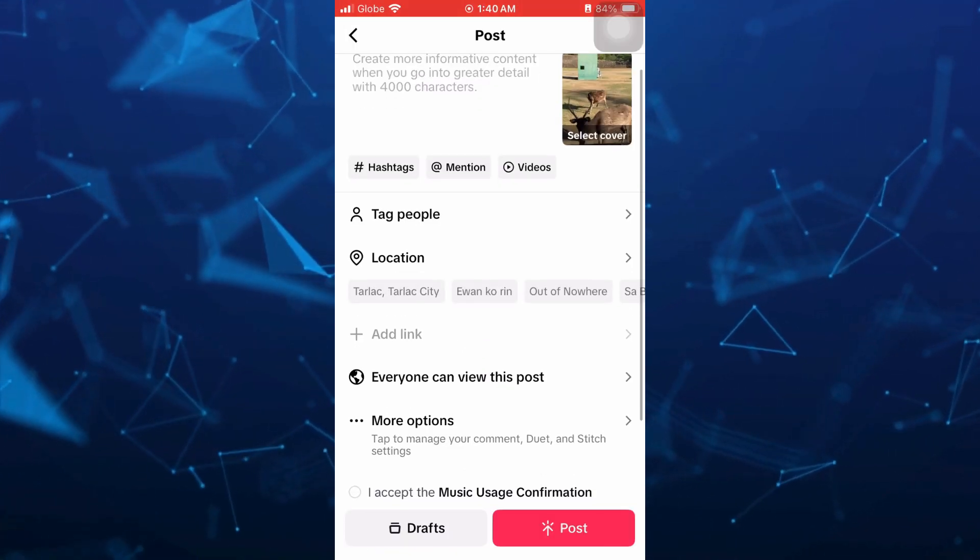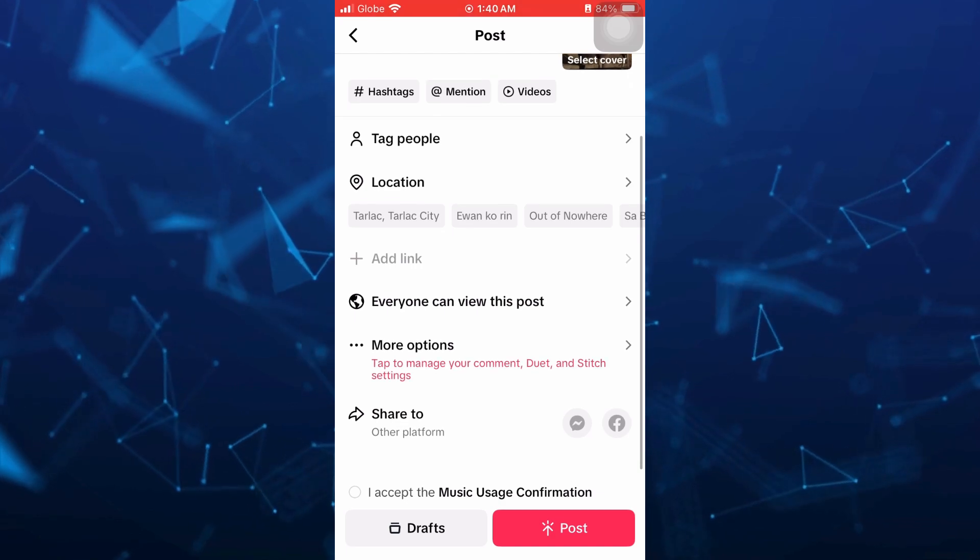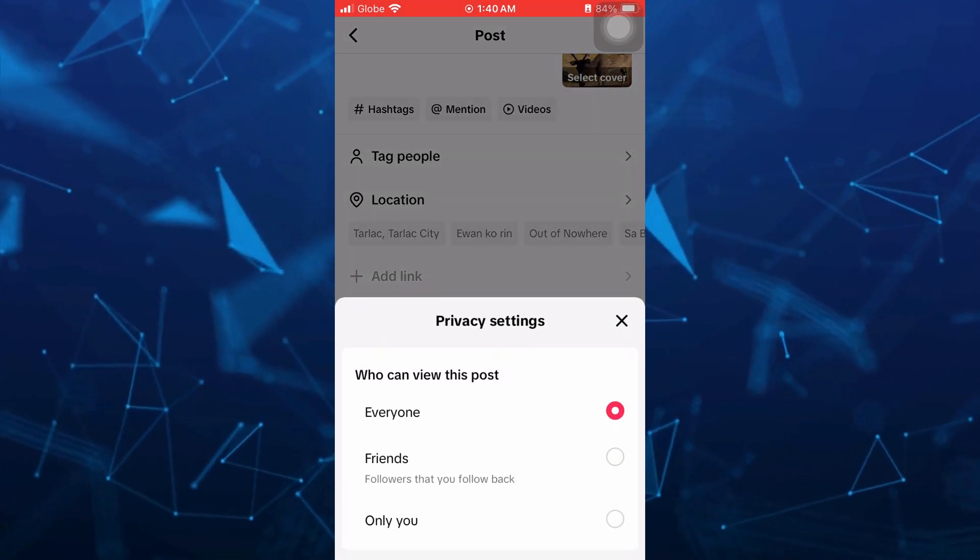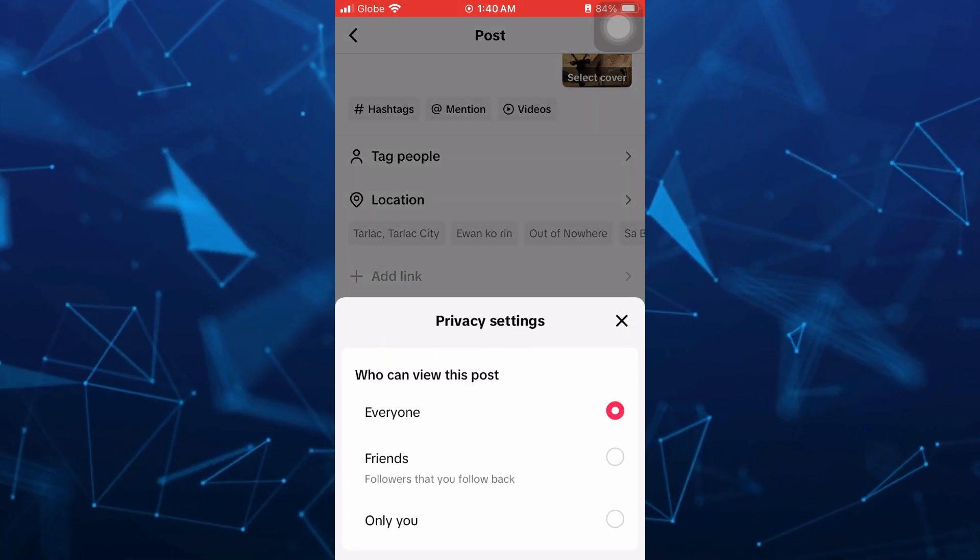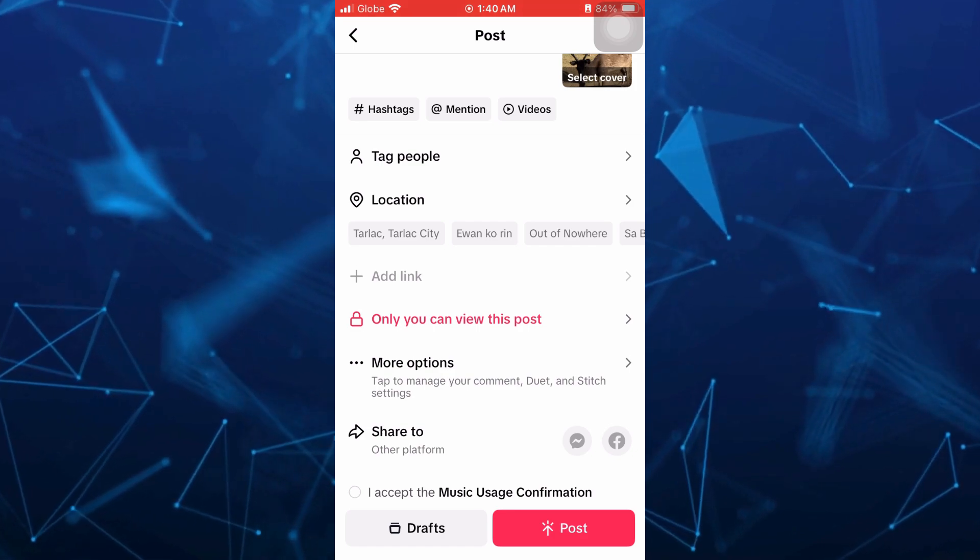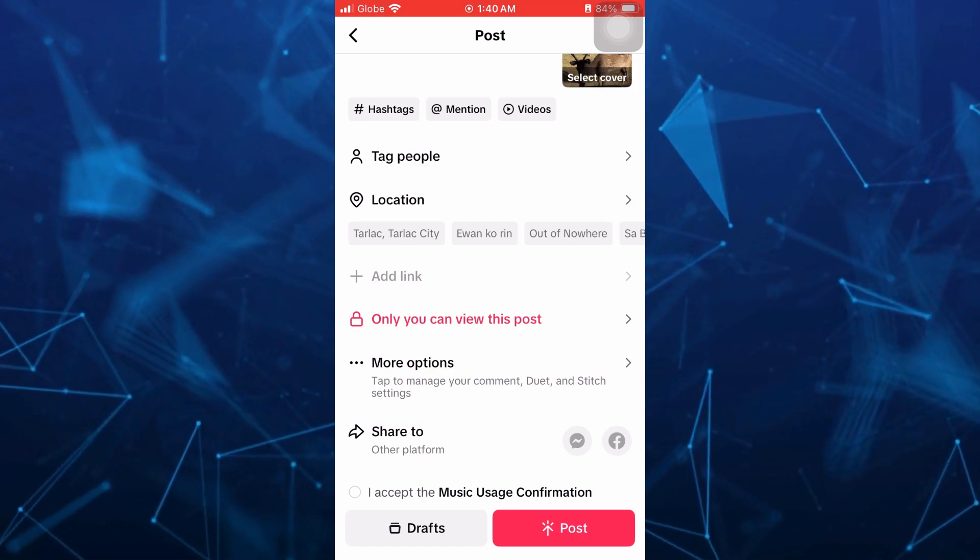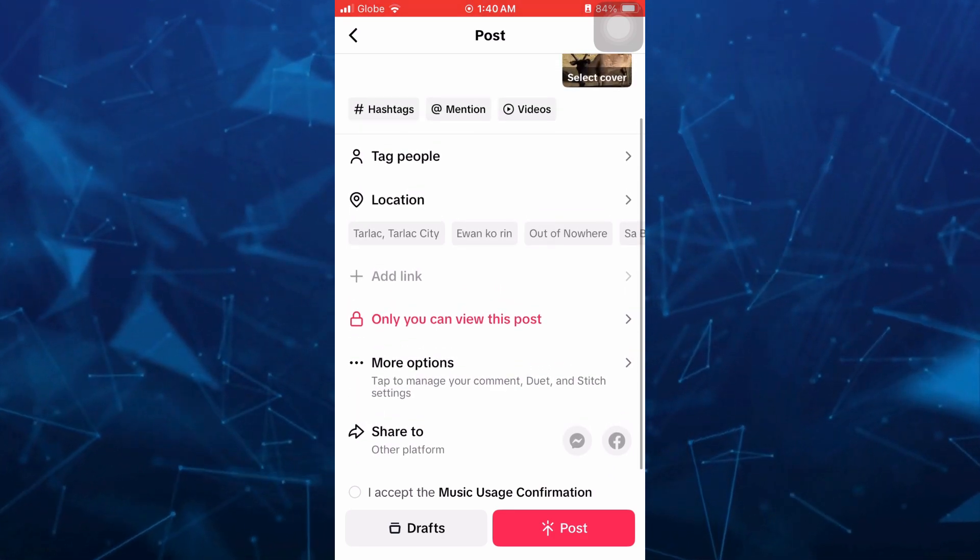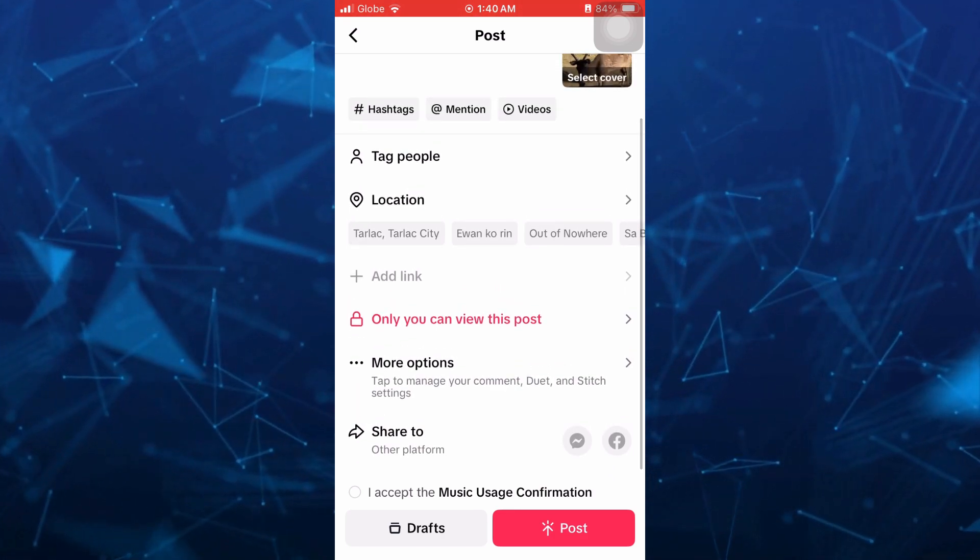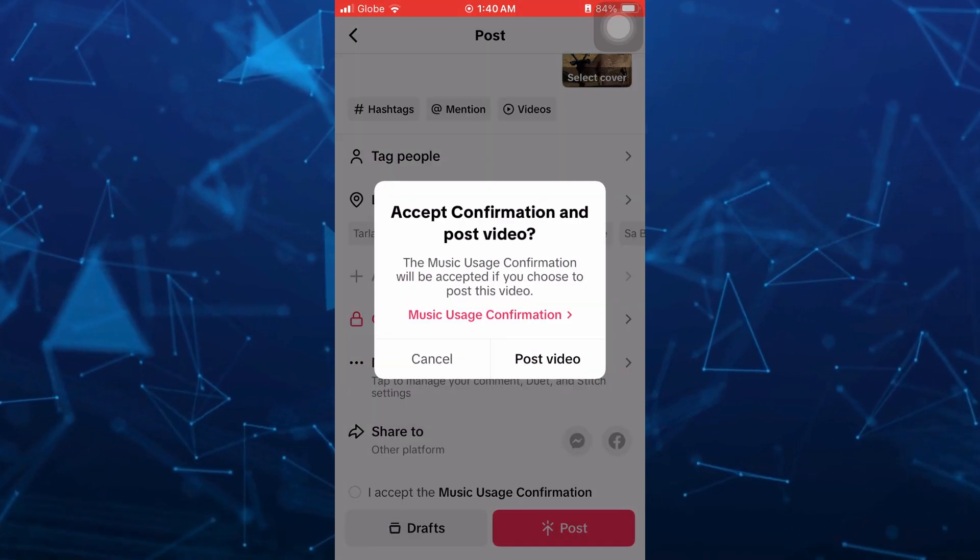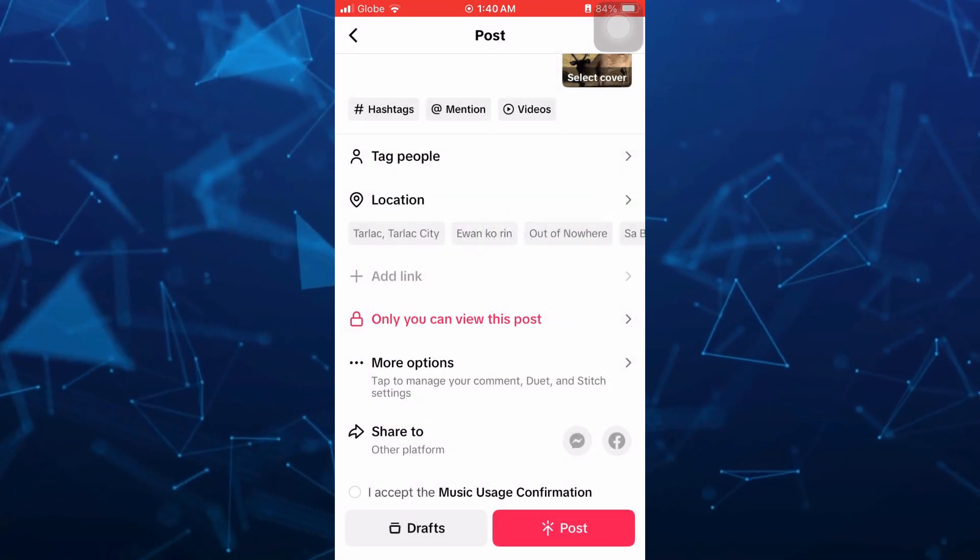And then you just need to go here on everyone can view this post option and set it to only you to make it private. Now once done, tap on the post right here at the bottom right hand corner and post video.